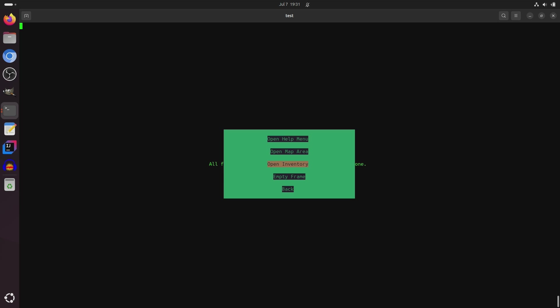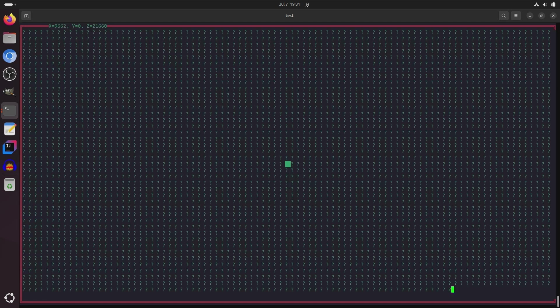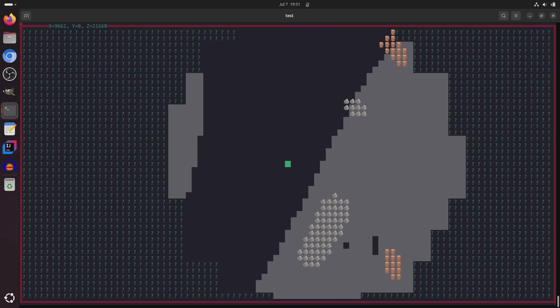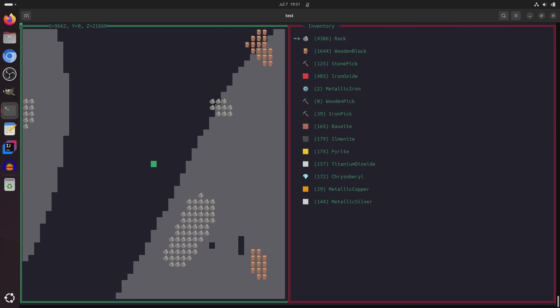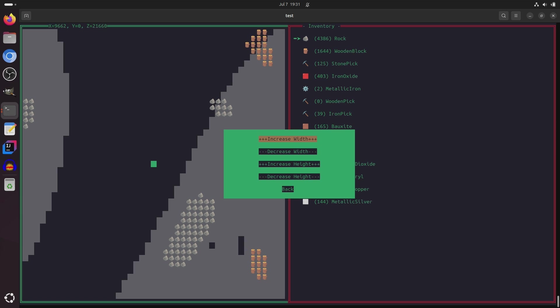But I can open back up the map area, and I can open an inventory too, and I can also resize it.